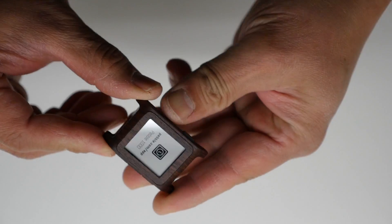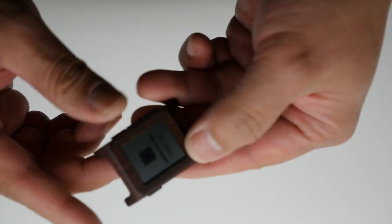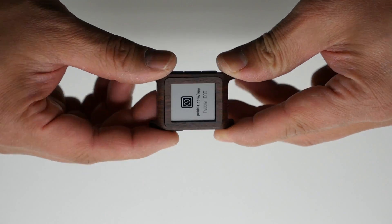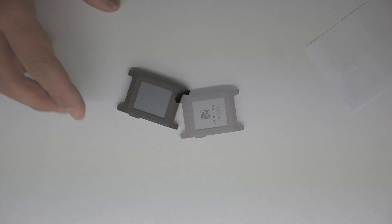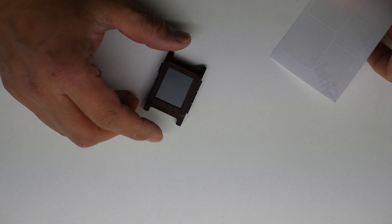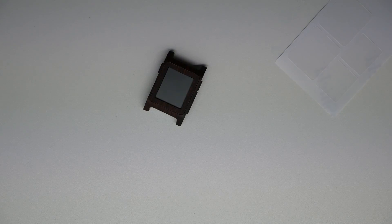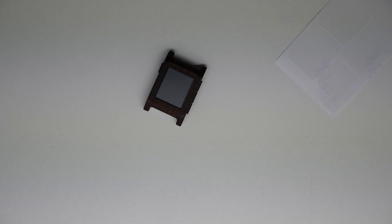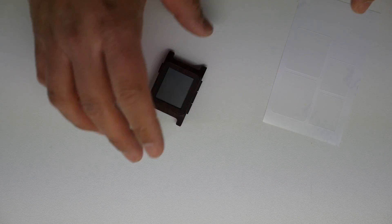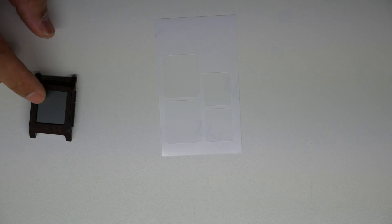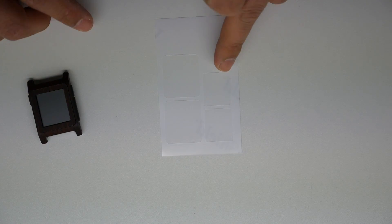Now next are the optional center screen guards and the full screen guards. You get two and two. The center screen guards are used with the bezel, and the full screen guards are used for those who do not like the bezel.